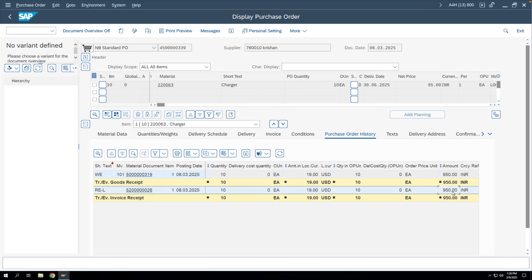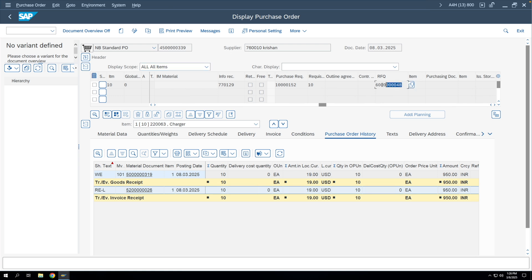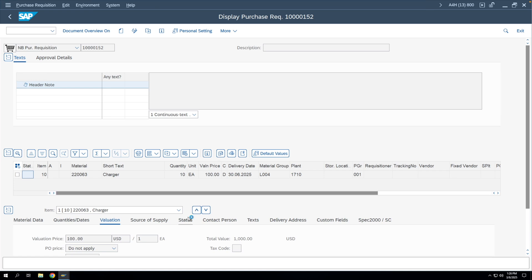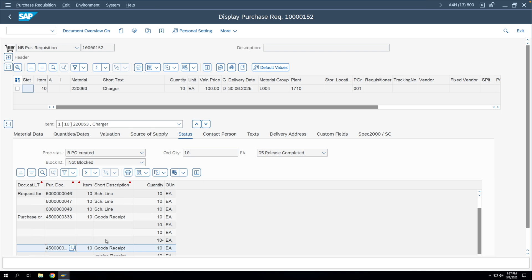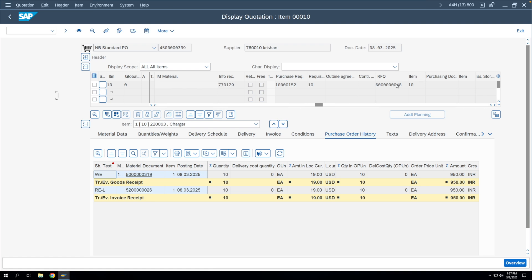To see the full document flow from PR to RFQ to PO to GR, go to the PR document — open it in ME53 or from the PO screen. The RFQ is referenced in the purchase order. Double-clicking on the PR reference takes you to the purchase requisition, and in the Status tab you can see all POs and RFQs that were created against it, confirming the complete document flow.